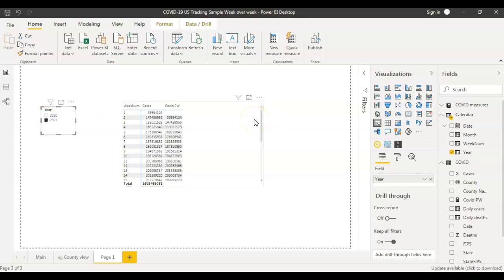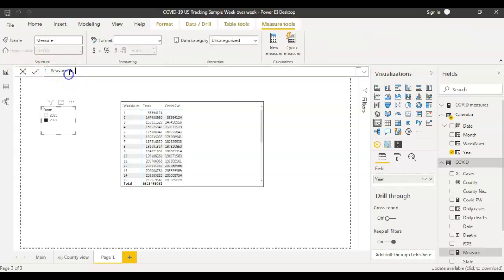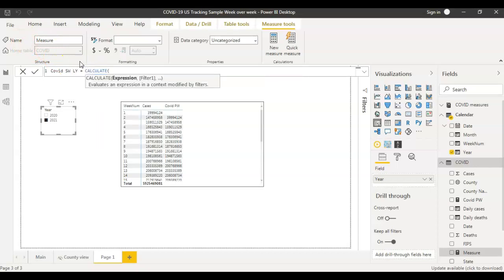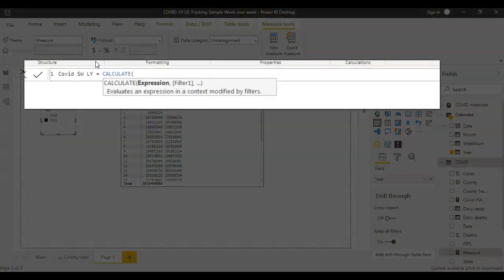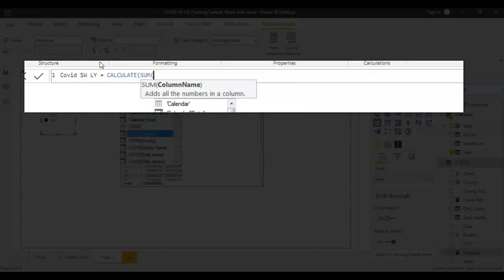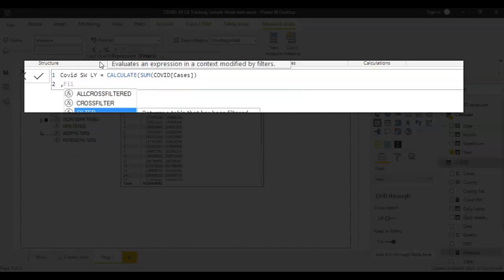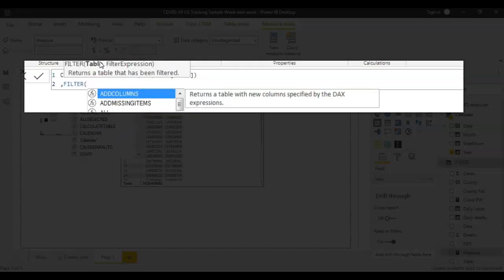Now I also want to see last year's data for the same week. Let's say we are in week number 30 — I want to see week 30's data for 2020. To do that, you create a new measure. I'll name this measure 'COVID Same Week Last Year'. The first step is again CALCULATE, and it's almost similar to the previous measure — you start with SUM of COVID cases.